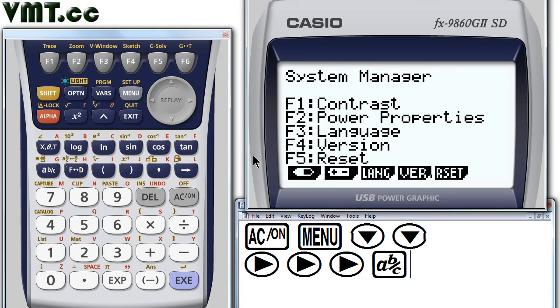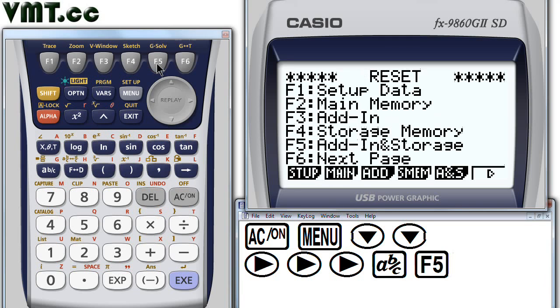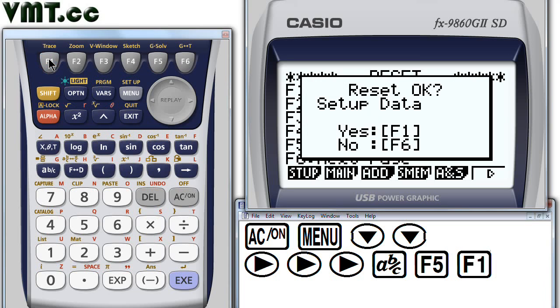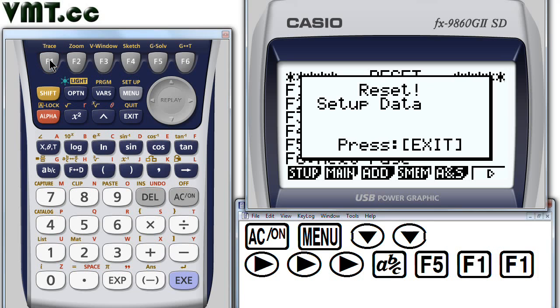Press F5 to select the reset menu. Then F1 to reset all setup data. Yes, we do want to reset our setup data. So press F1 again. And exit.